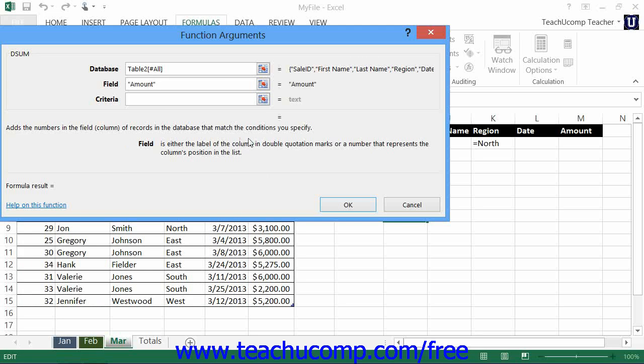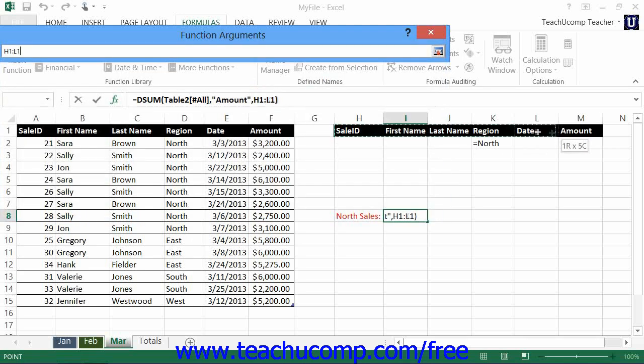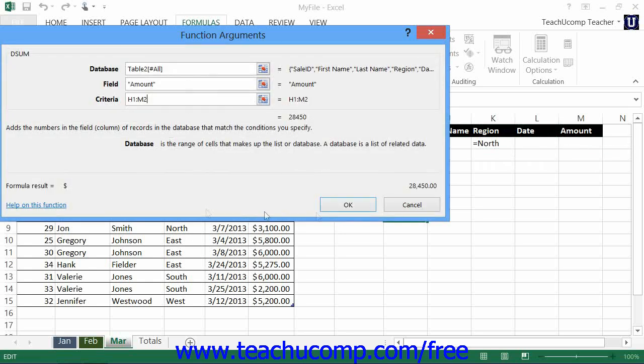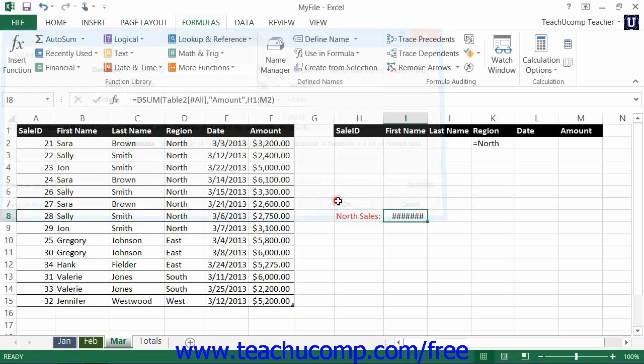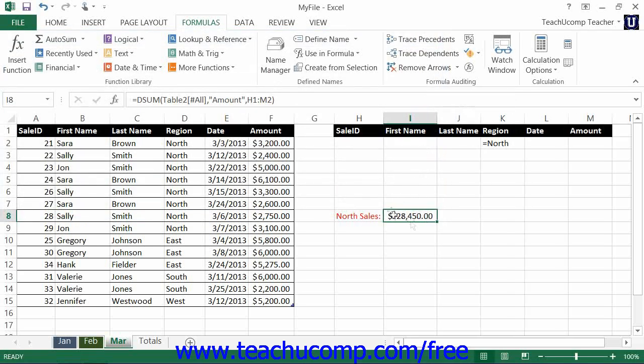And the criteria range contains the filter to use, in this case region equals north. Then click OK, and you'll see the total amount where the region is north.